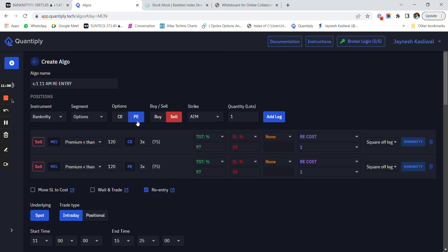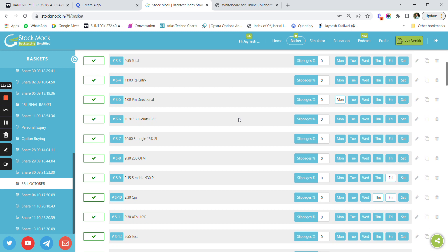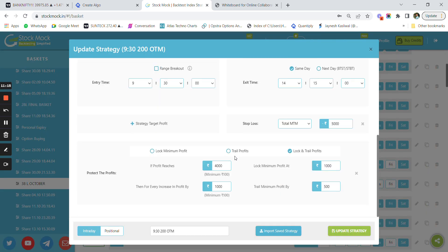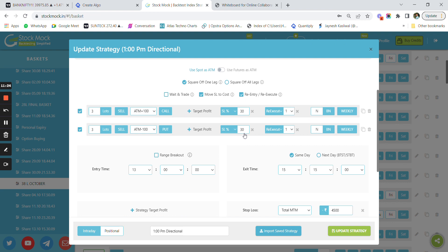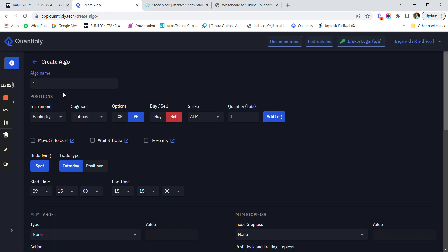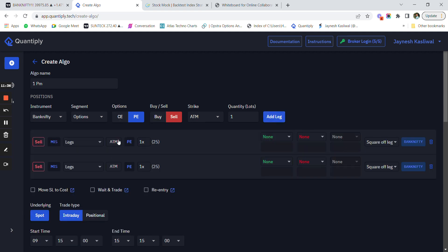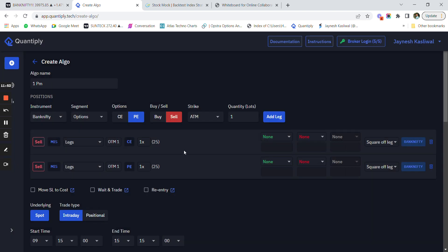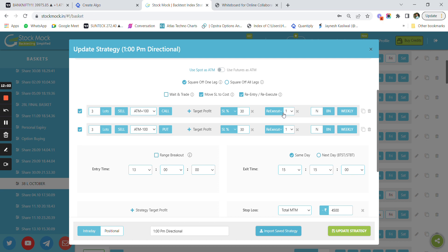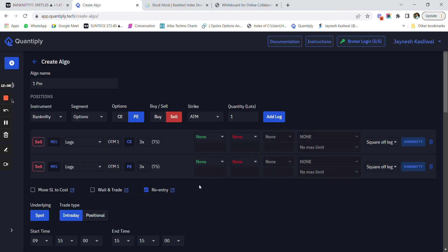Now let's create one more strategy with different conditions using the re-execute feature. I am shorting ATM plus 100 (OTM 1) call and ATM minus 100 put — I'll name it '1 PM Example.' I change the settings to call and put, select ATM plus 100 which is OTM 1, and change the number of lots to 3. I add a stop loss percentage of 30 percent.